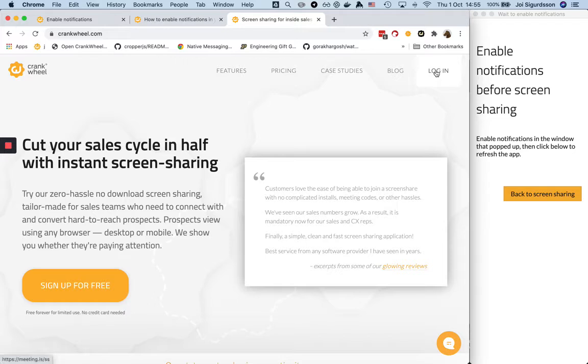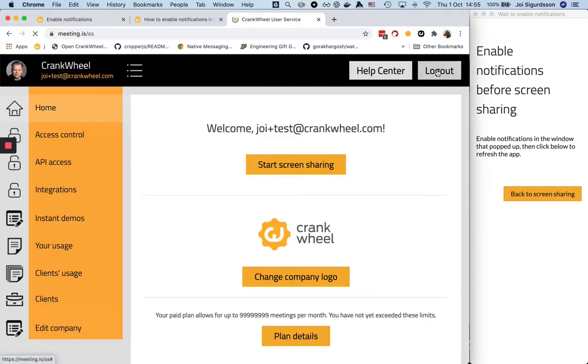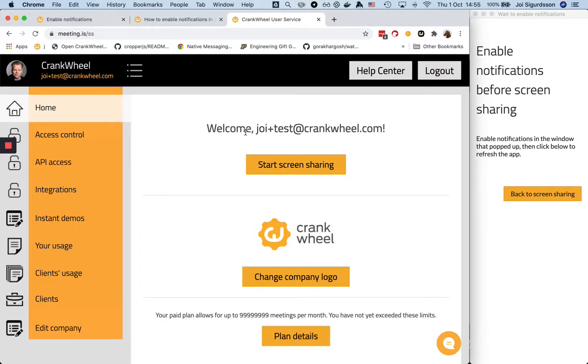So just go ahead and click login and it might prompt you to log in with your email address. Just go through that flow as you normally do, and then once you're on this page here you can click